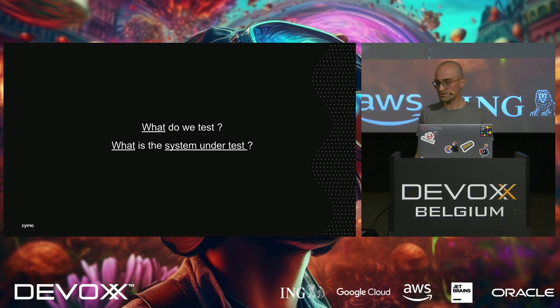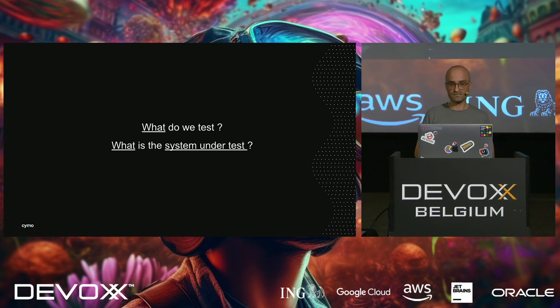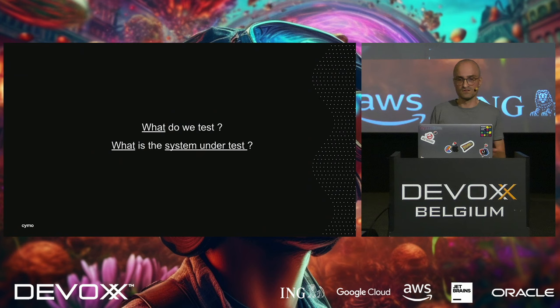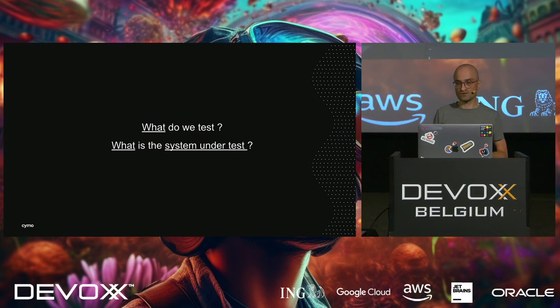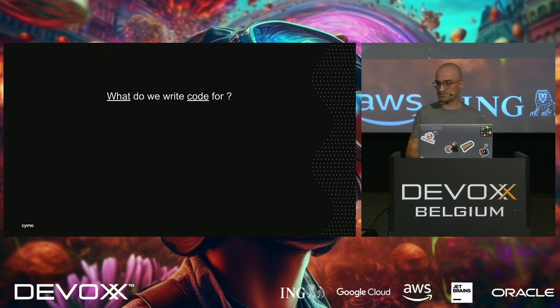What do we actually test? What is the system under test? Let's go back again in time to that younger version of myself and ask this question. I think I would have answered something in the lines of, well, you asked me to write production code. That's the job at hand, right? So, I write code and I write test code to test the code. I'm kind of testing the code. That's what I'm testing, obviously. And that's true. You can't say it's not right. You are testing the code. But you are testing that implicitly. What you want to test explicitly is something else. So, let's answer the following question first. What do we actually write code for?